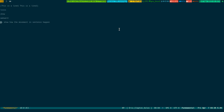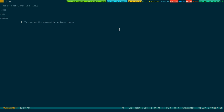If you want to upcase the first word, press Meta-U — see it upcases the first word. To make it lowercase press Meta-L — see it becomes lowercase. To capitalize just the first letter of the word, press Meta-C — see it capitalizes the first word of the sentence.